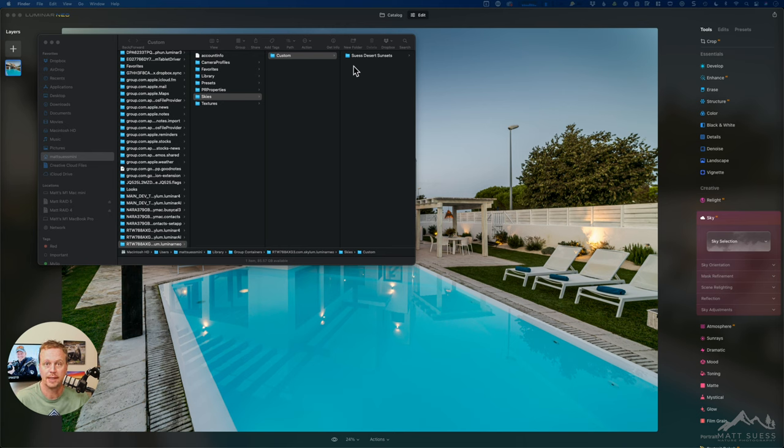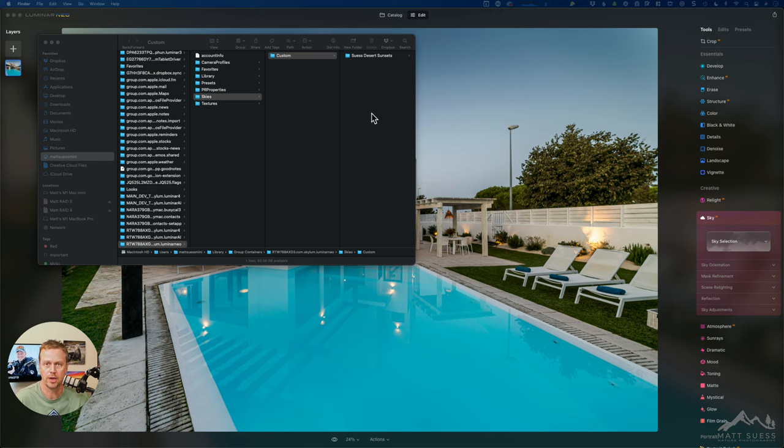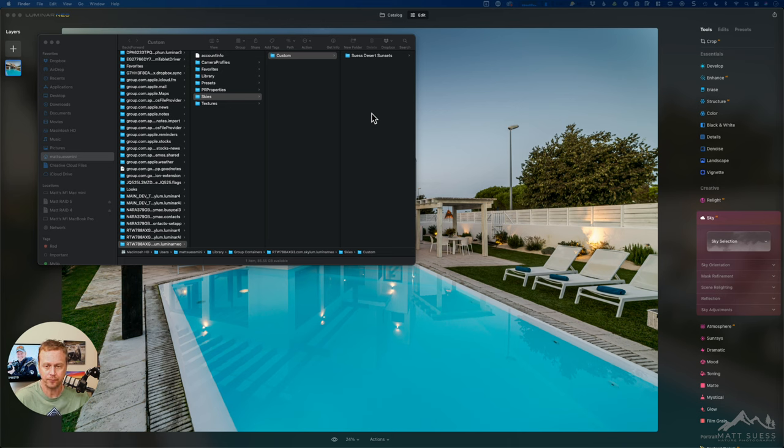So now that I've dragged a copy of the Seuss Desert Sunsets, and that is one of my cloud and sky kits. If you don't have that take a look down below, I'll have a link on how you can get that.